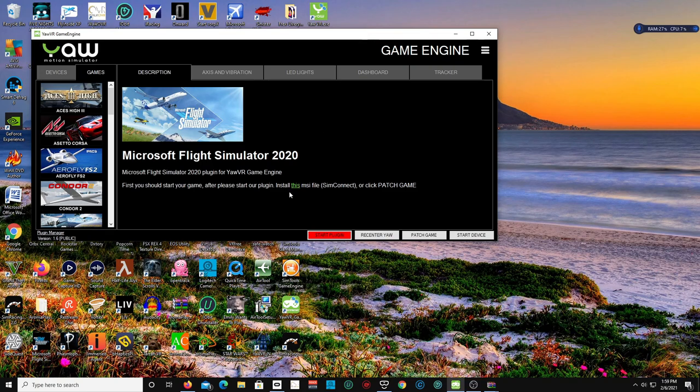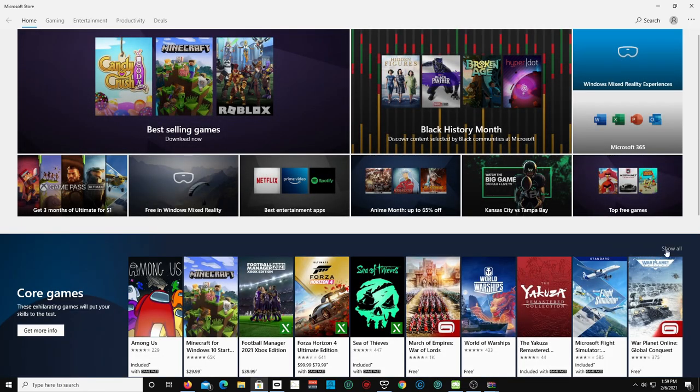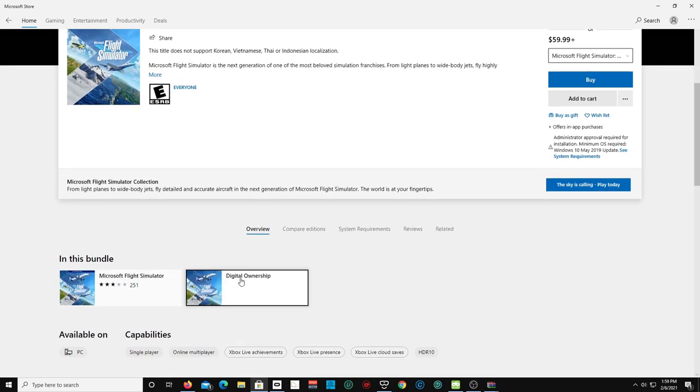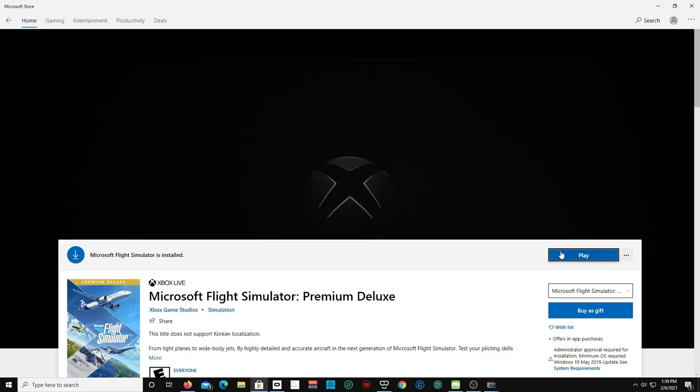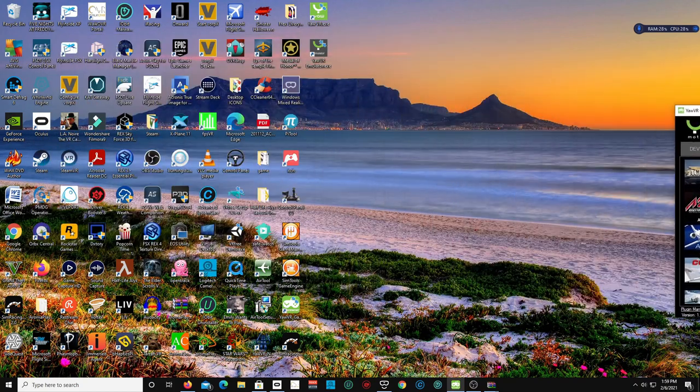So now we are going to start up Microsoft Flight Simulator 2020 and we are going to be using the HP Reverb G2. Give that a moment to load. But as you see, that's how you get everything installed to Microsoft Flight Simulator 2020. This is just going to be a short video today to show you that the YOW VR Chair Simulator does work with Microsoft Flight Simulator 2020 with the HP Reverb G2.